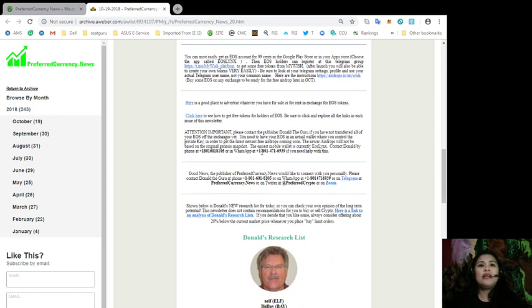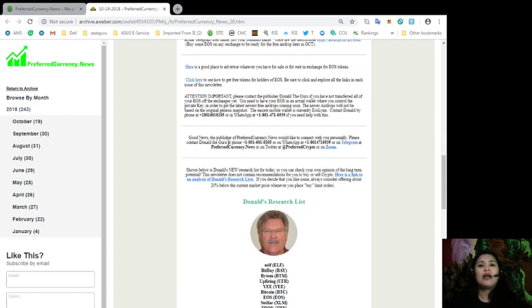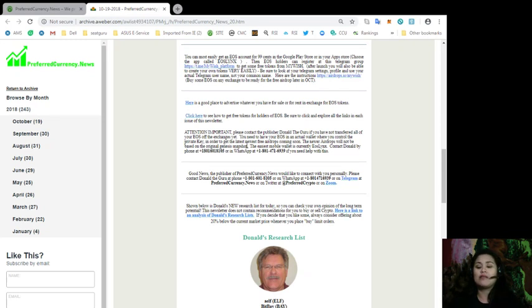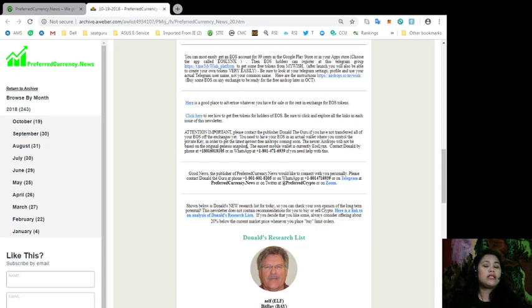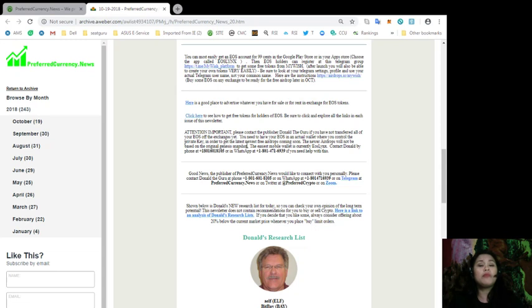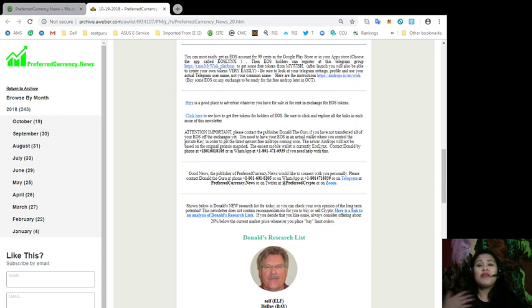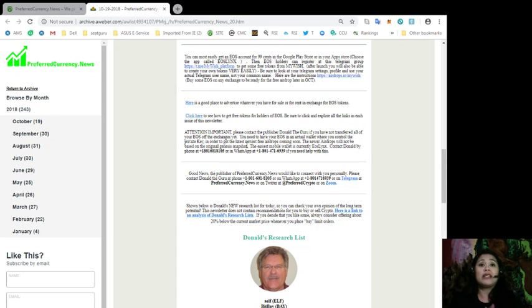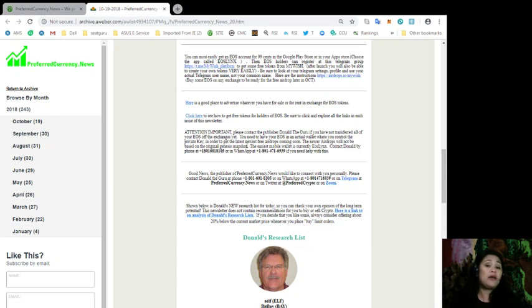Alright. Also, for those of you who would need more help or who would like to get more information about your tokens, you would like to have some advices or some opinions, you can contact the publisher, Donald the Guru, if you have not transferred all of your EOS off the exchanges yet. Just remember that you need to have your EOS in an actual wallet where you can control the private key in order to get the latest new free airdrops coming soon.